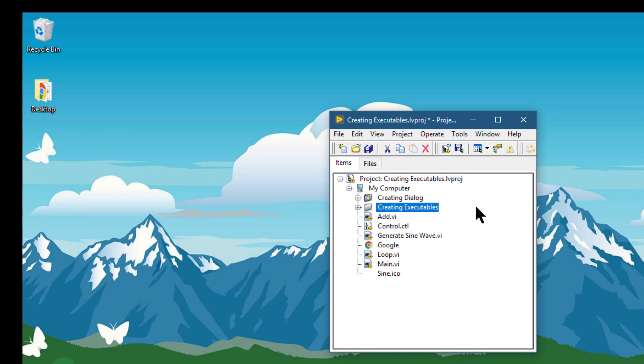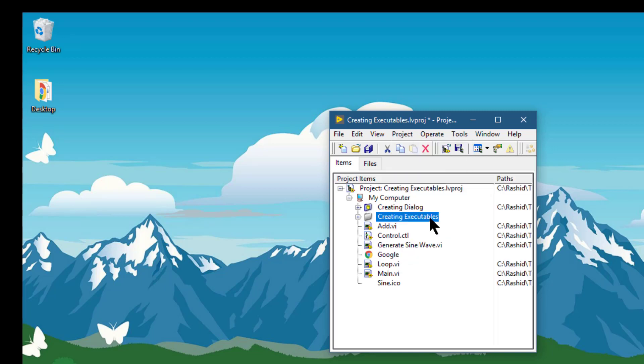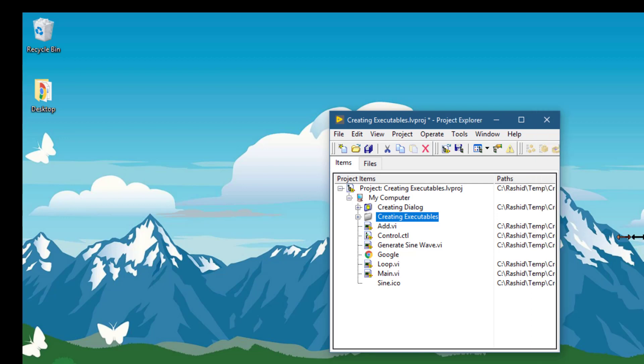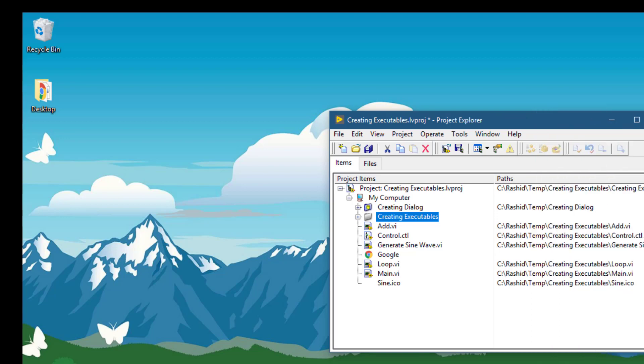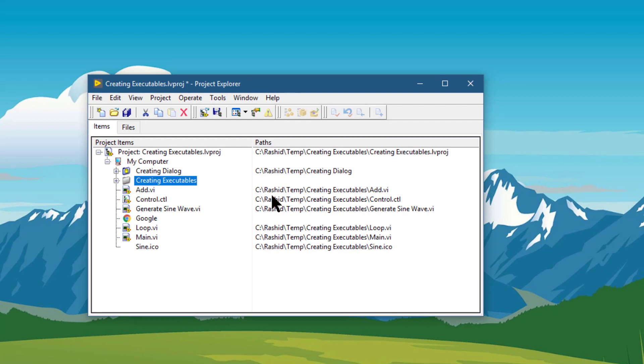Next option is show items path. If you select it, then the project window shows you the full path to the items in the project.